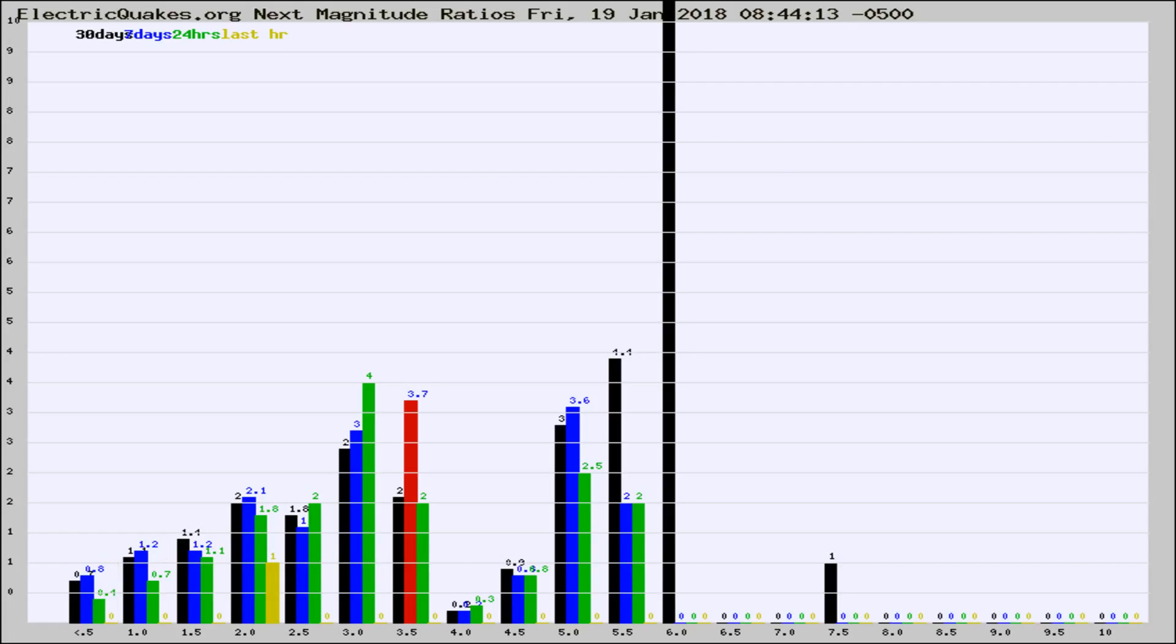If it changes between the last 30 days, 7 days, 24 hours, and last hour, it may indicate something unusual happening in that area.